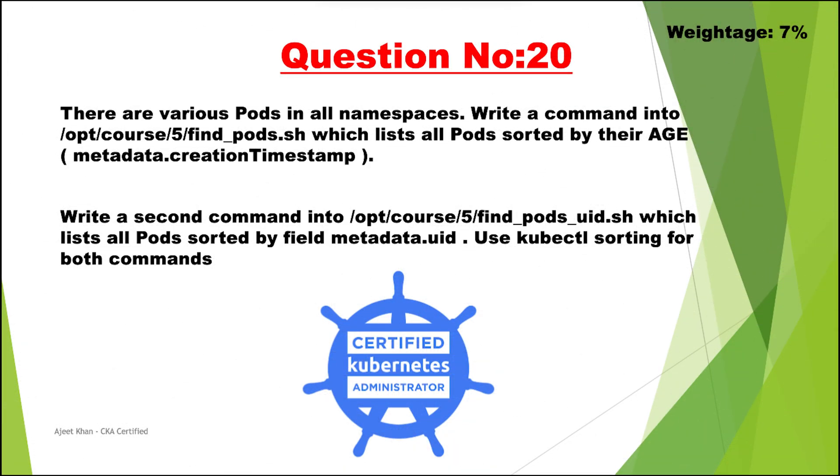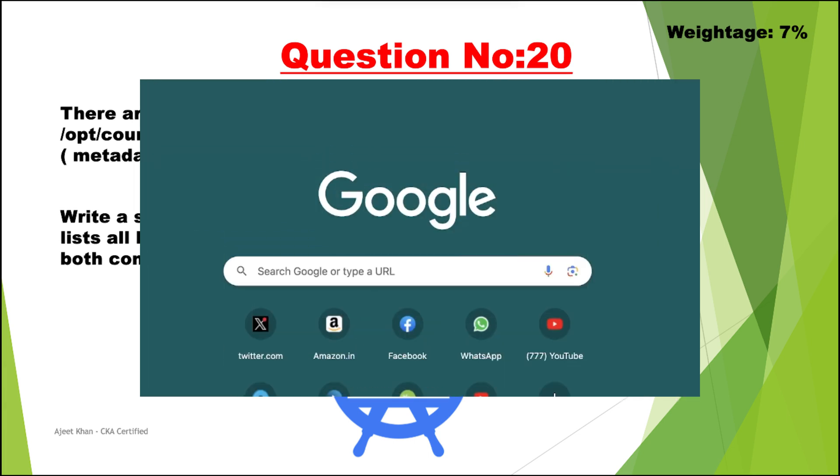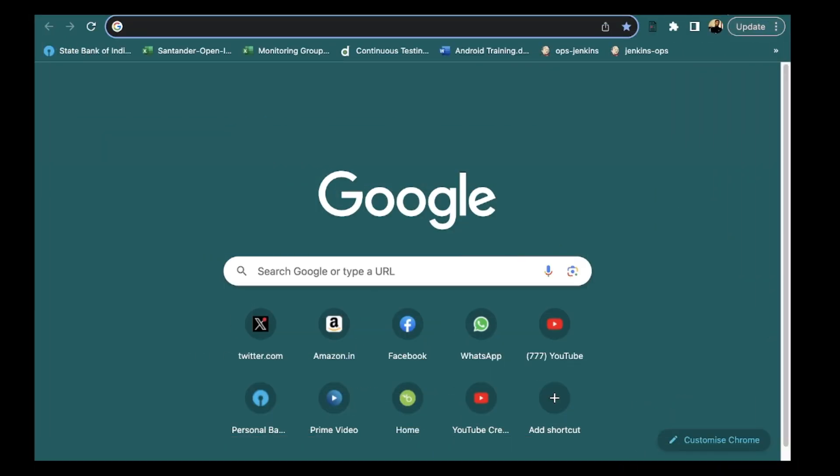So the question is there are various pods in all namespaces. Write a command into this particular file final pods.sh which list all pods sorted by their age that is metadata.creation timestamp. Then we need to write a second command into this final pods uid.sh file which list all pods sorted by field metadata.uid. We need to use kubectl command for sorting. So this is also a simple question.